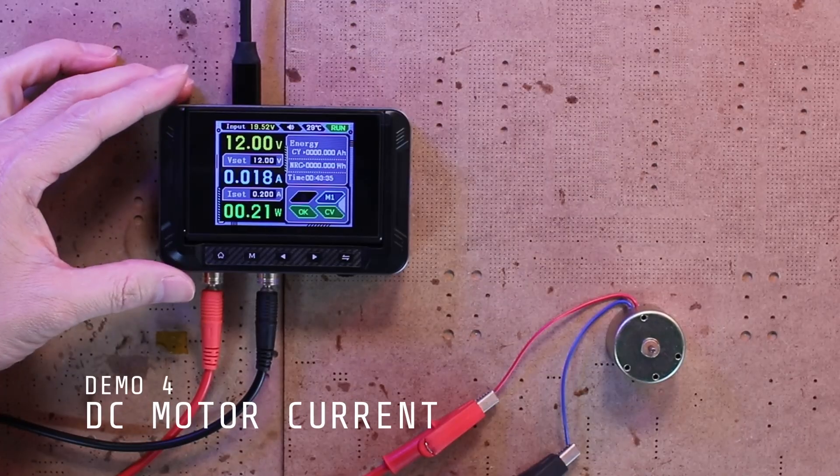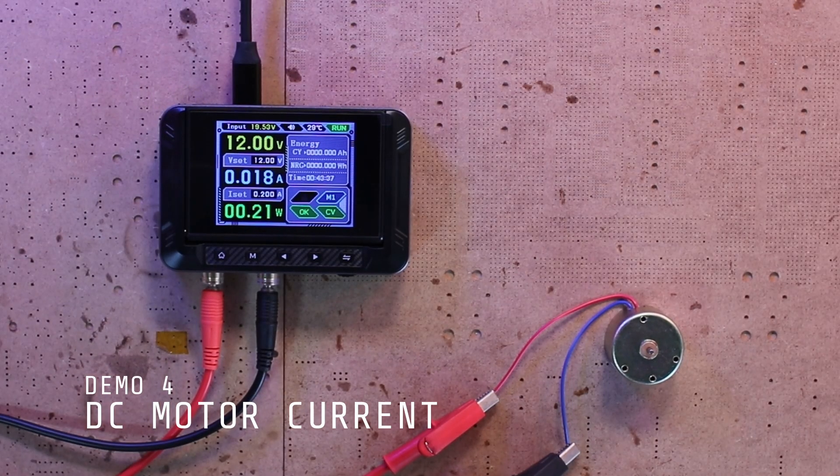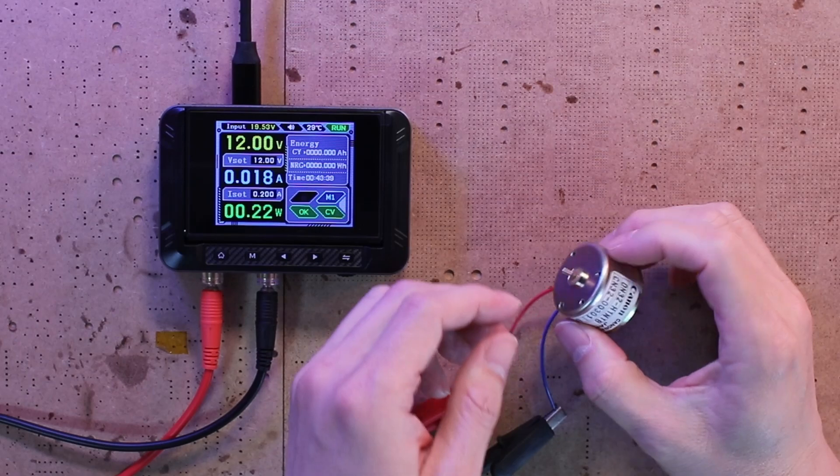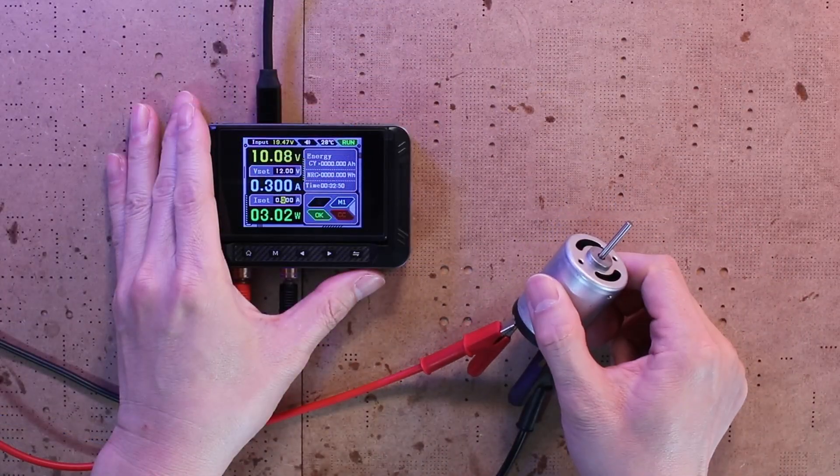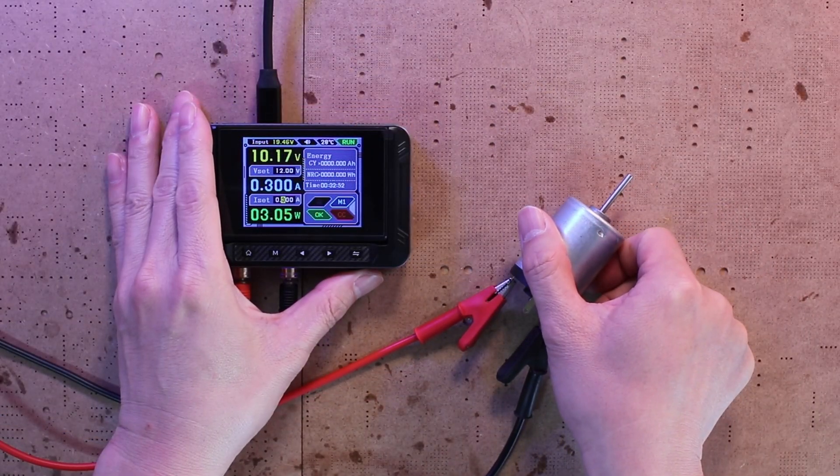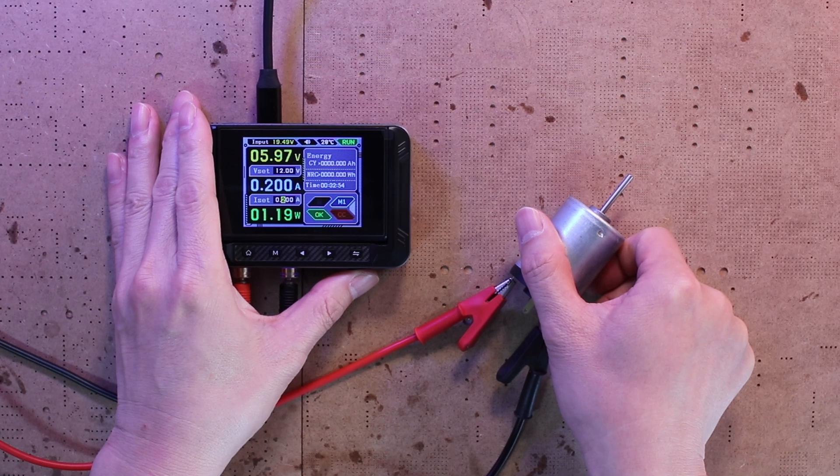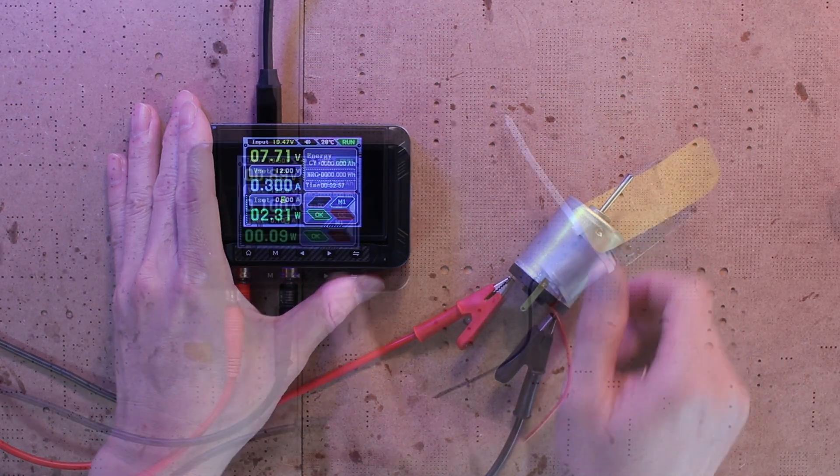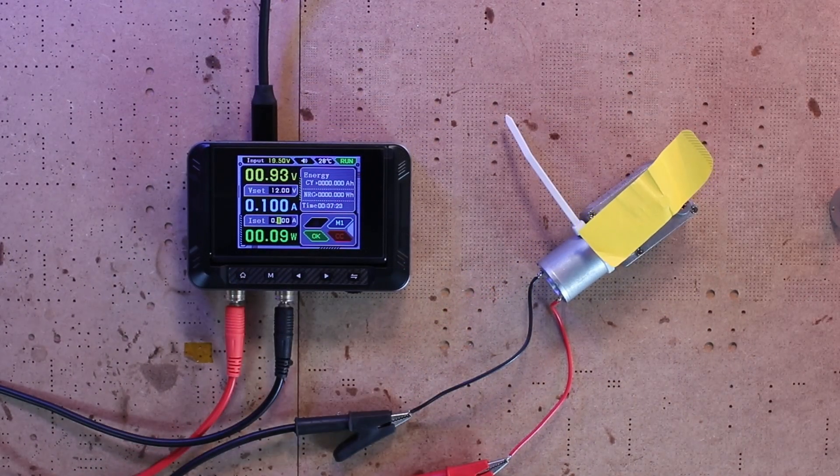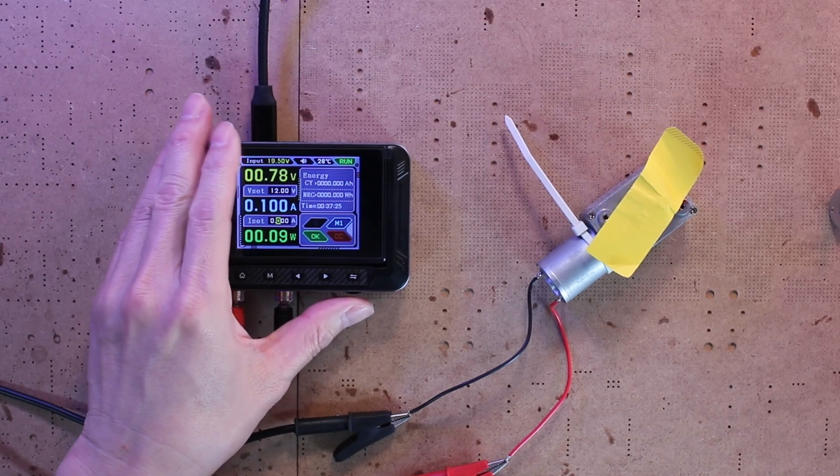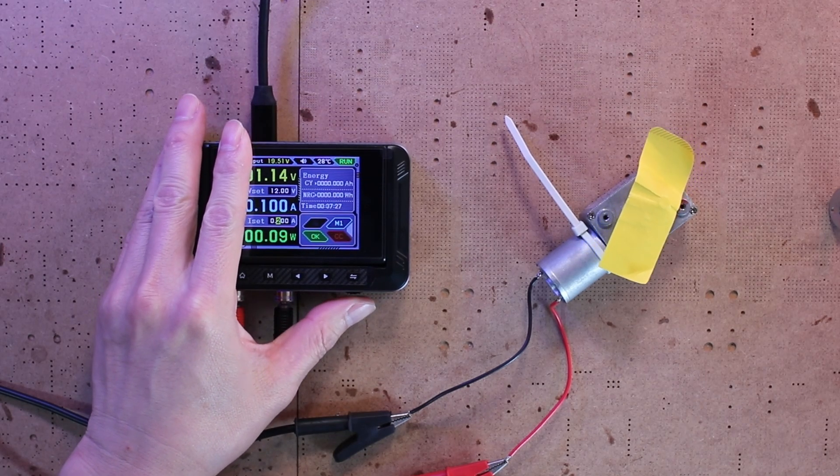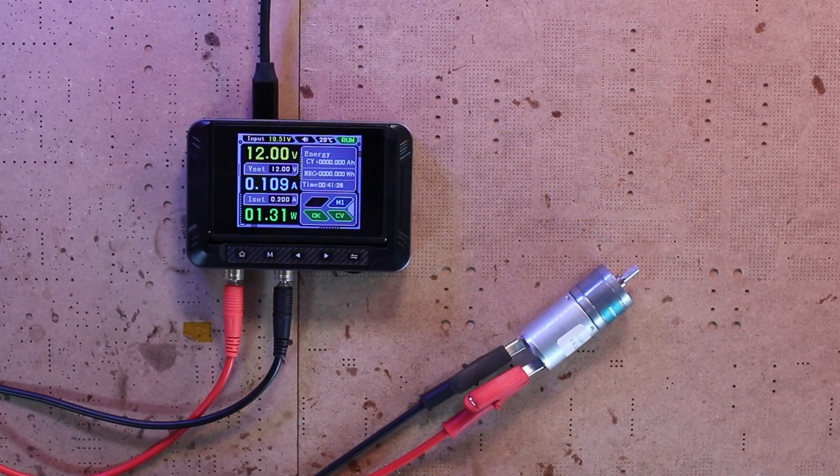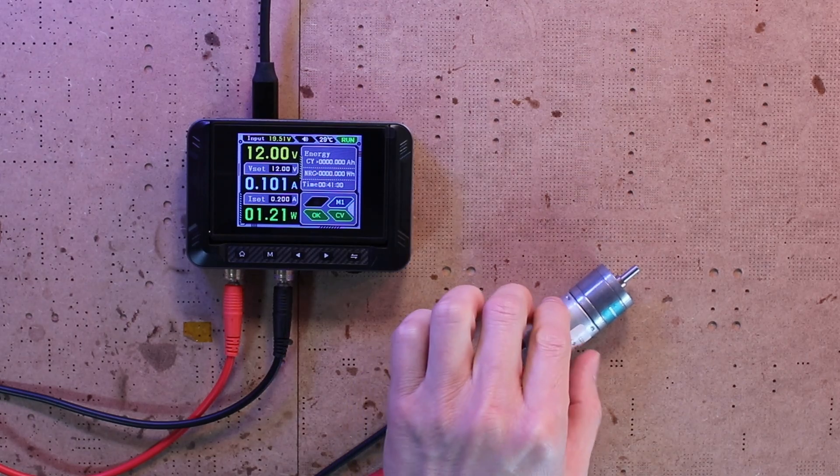Next up, let's try spinning some DC motors. Sometimes I get motors with no specification or documentation, and I'm left wondering how much current or power they actually draw. With the DPS 150 it's super easy to find out. Just hook it up and you can monitor the current consumption in real time as the motor runs.